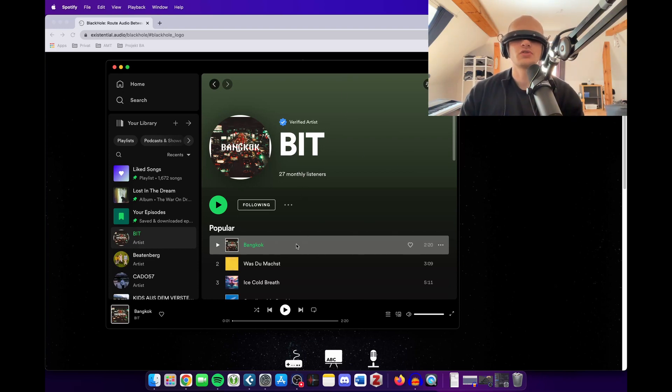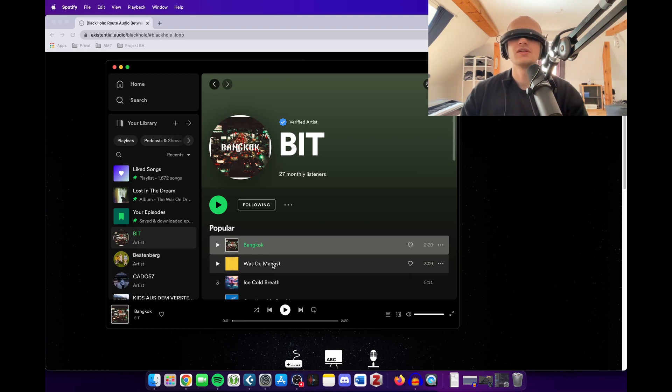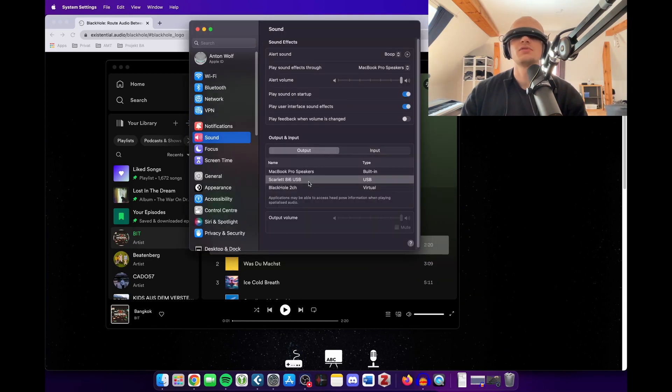I'll just show you how to directly record this into your Cubase and have it as an audio file. So you've got to go to your system settings and on the output tab, you've got to select the Black Hole 2 channel.